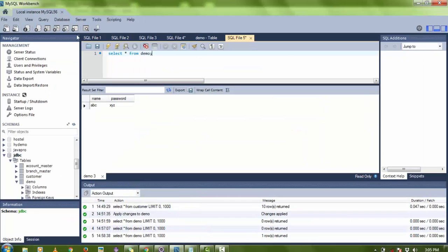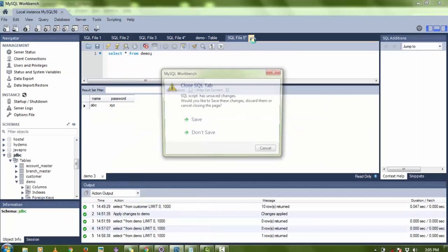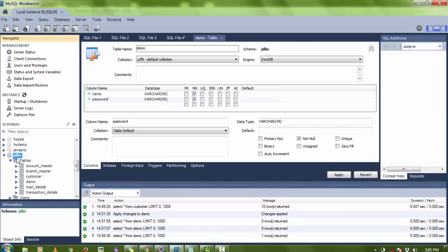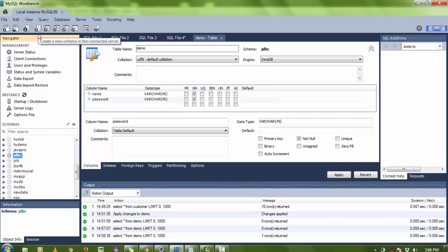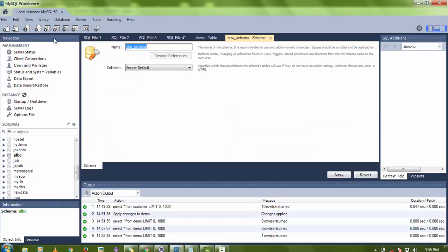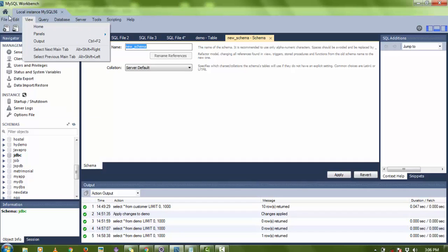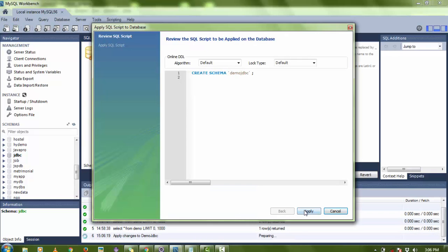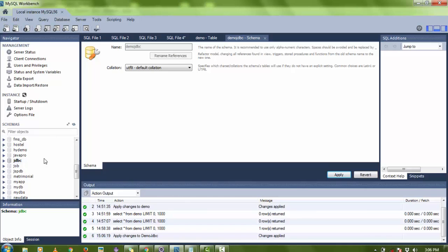Let's see the practical work. As the IDE I am using Eclipse and for database I am using MySQL Workbench. First of all, I'm going to create a demo database. In MySQL Workbench you can click on the schema icon, or go to File > New Schema. The name of the schema is 'demo_JDBC'. Click Apply, then refresh to check your database.